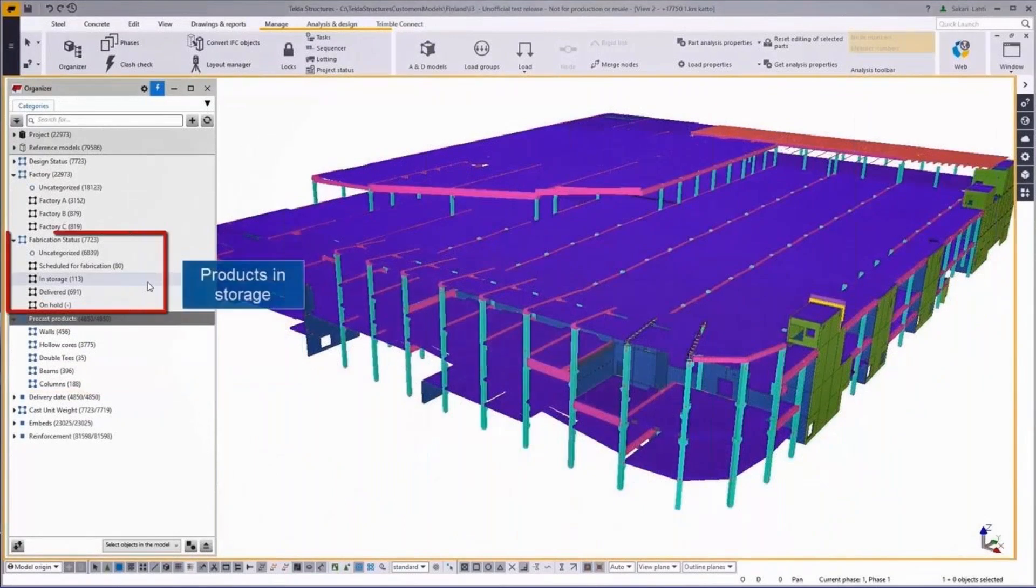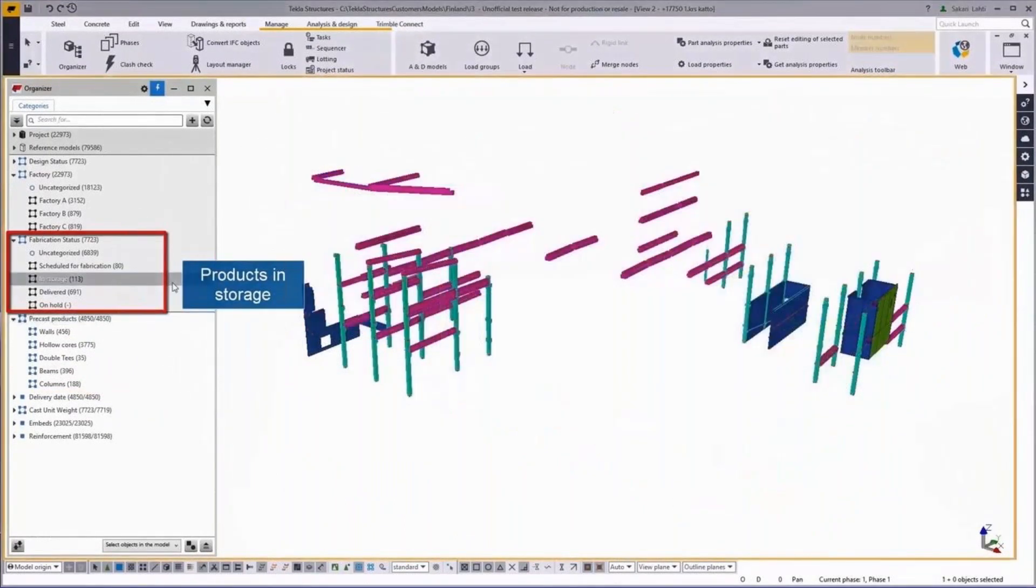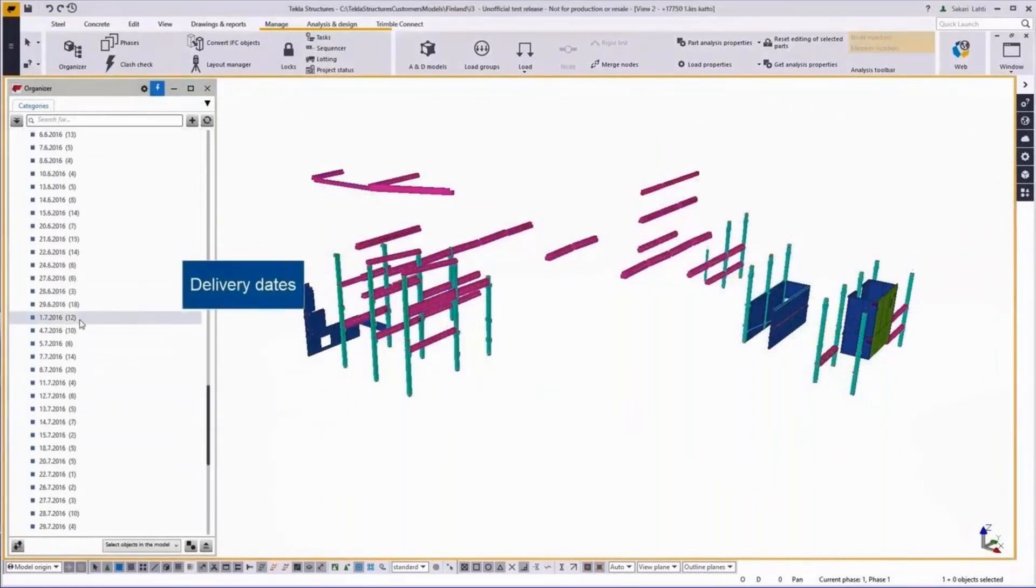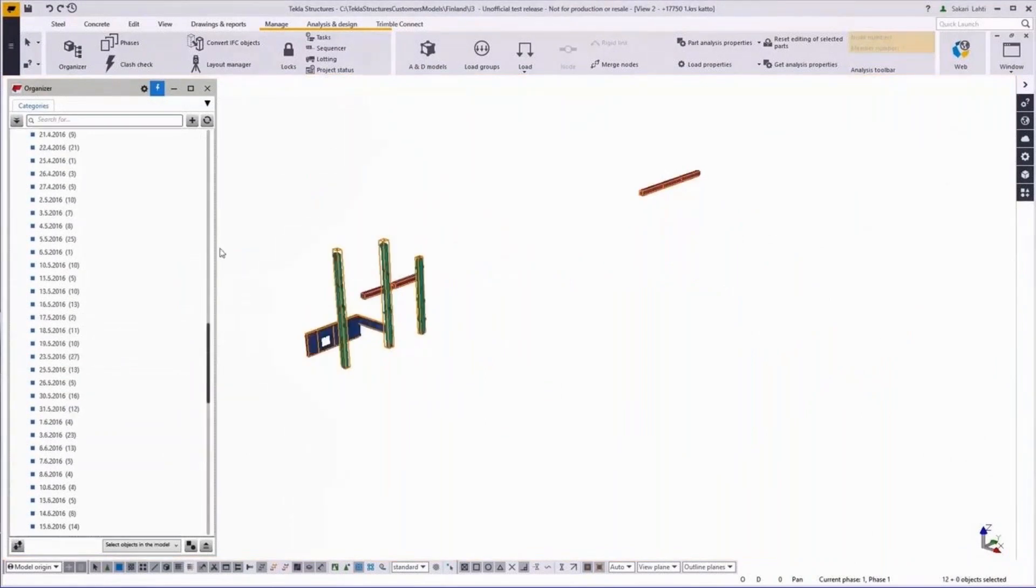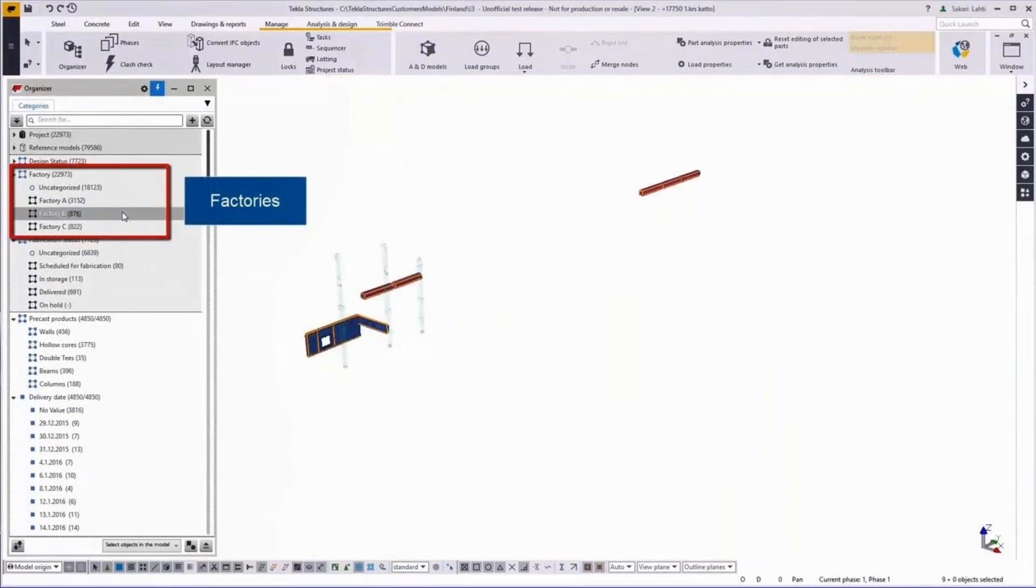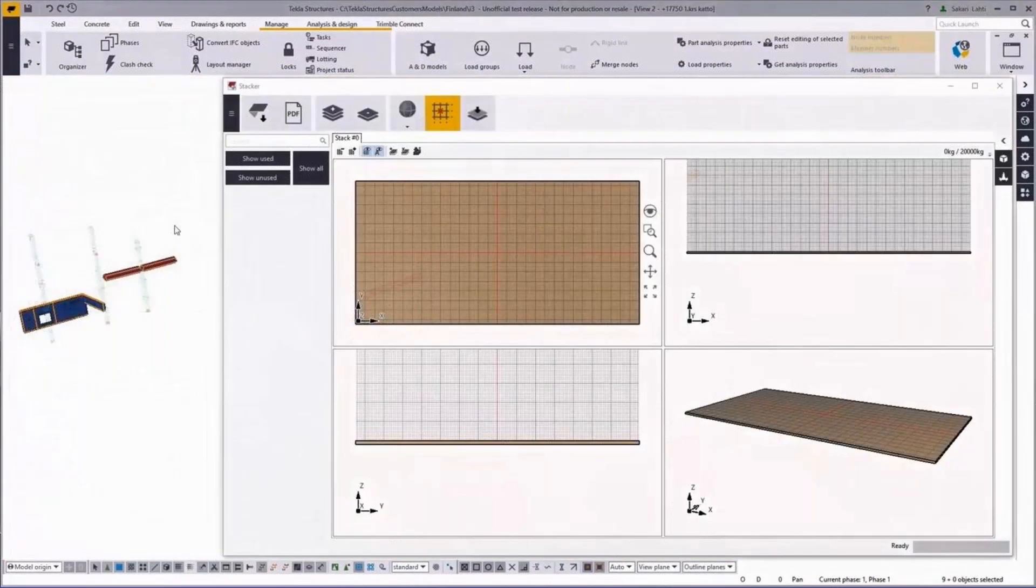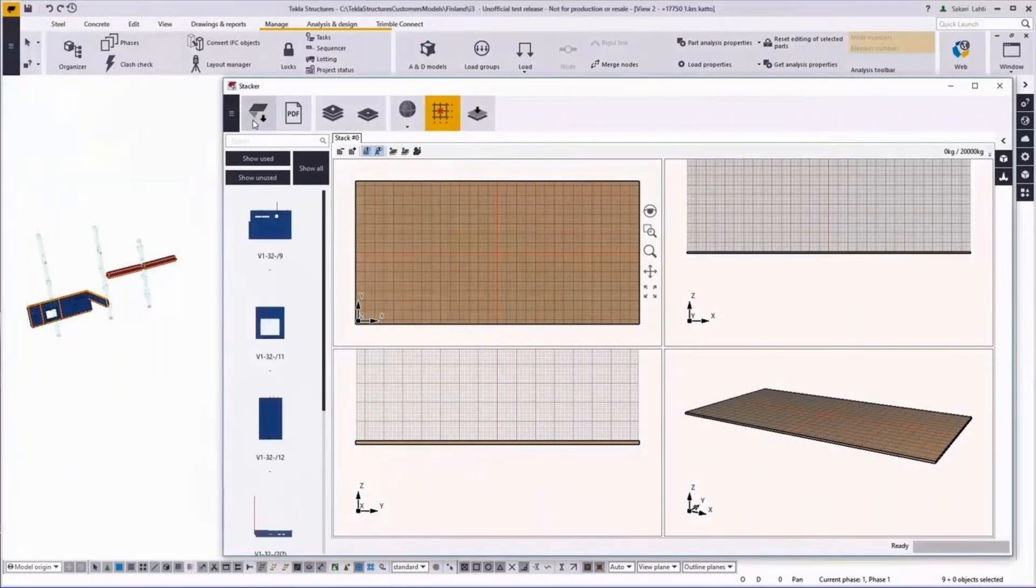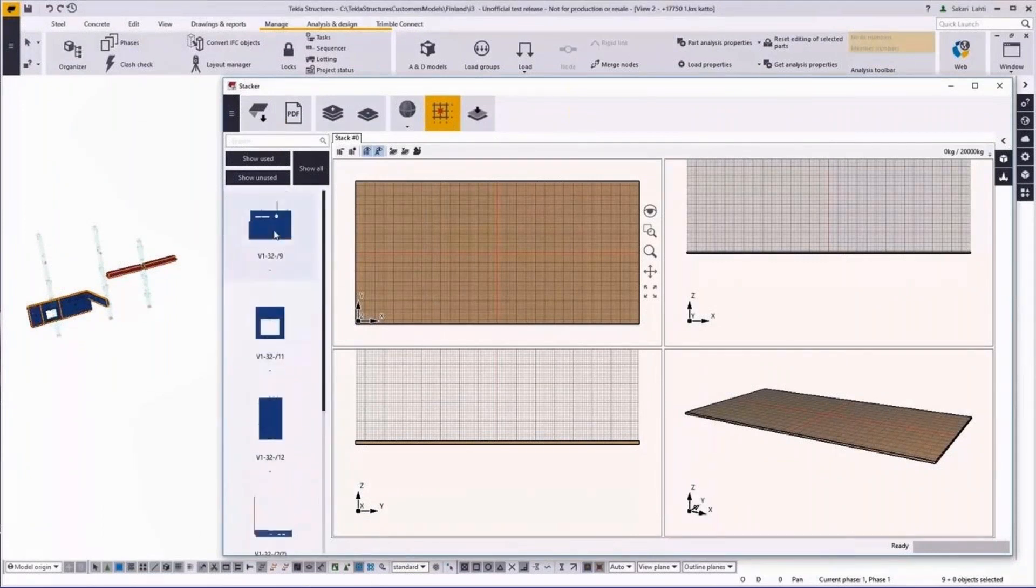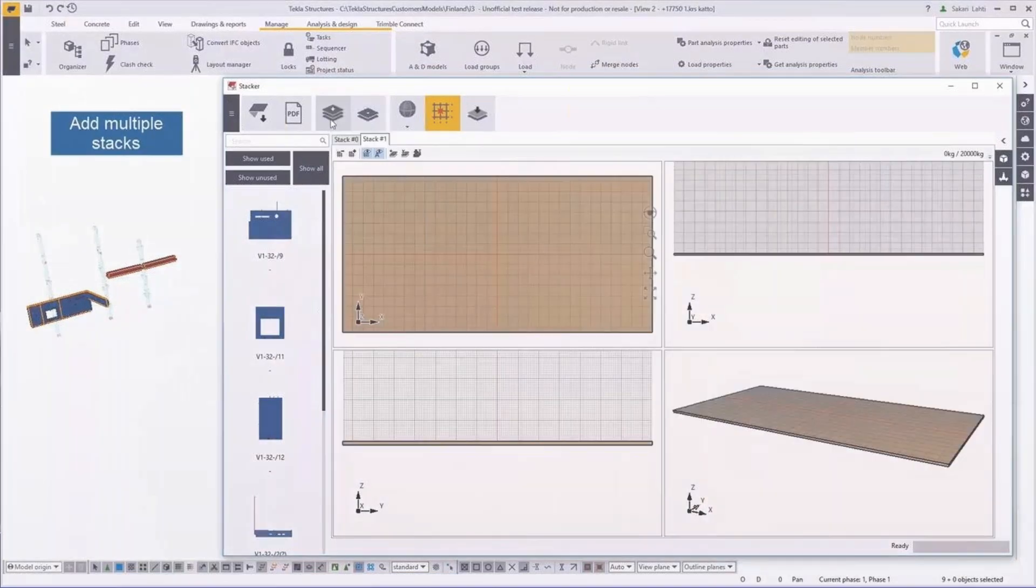You can utilize, for example, the fabrication statuses to see which ones are in storage. You may have used the model to come up with the erection or delivery dates for the products. And those products might be fabricated by different factories. So selecting the ones in that factory. Once those selected objects have been selected, you import those to the stacker application. In stacker, you can see the imported elements and you can add multiple stacks to deliver those.